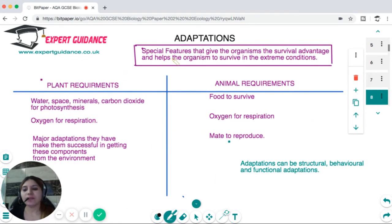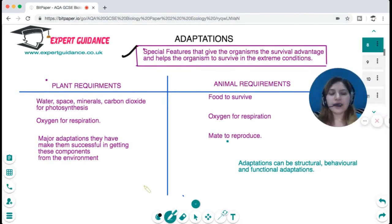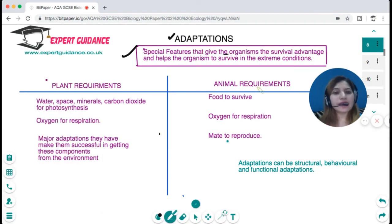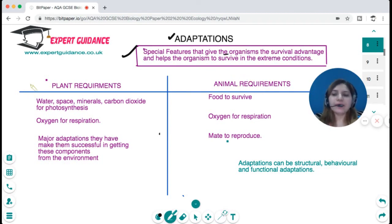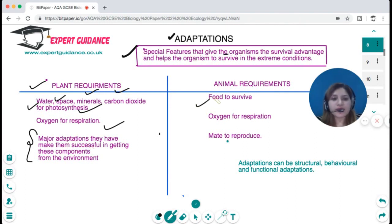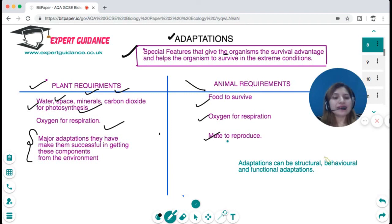Adaptations are the special features that give an organism a survival advantage and help it survive in extreme conditions. Plant requirements are primarily for water, space, minerals, carbon dioxide for photosynthesis, and oxygen for respiration. Major plant adaptations are the ones that make them successful in getting these components from the environment. Similarly, animals require food to survive, oxygen for respiration, and a mate to reproduce. Animal adaptations can be structural, behavioural, and functional.